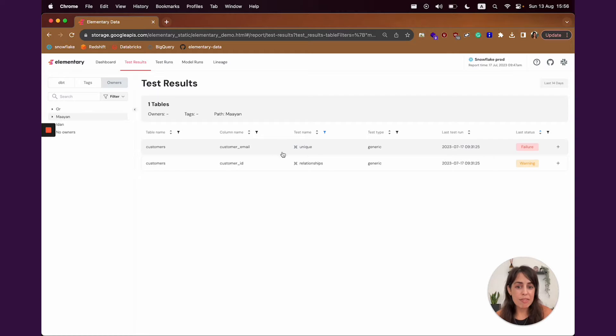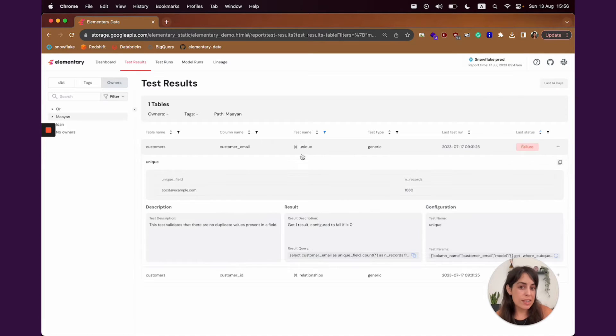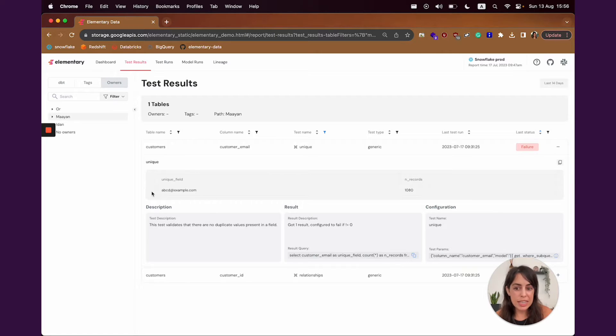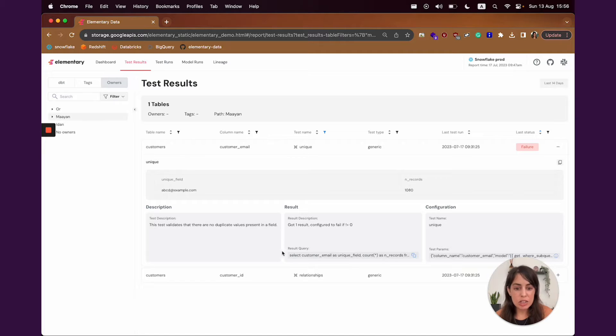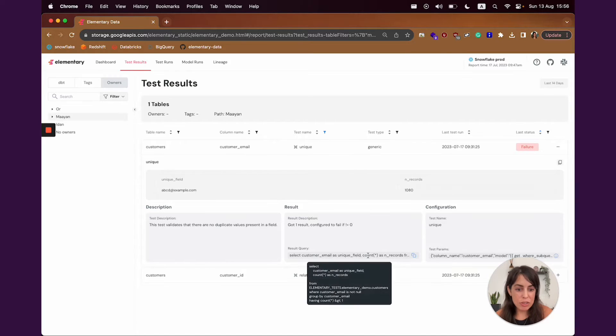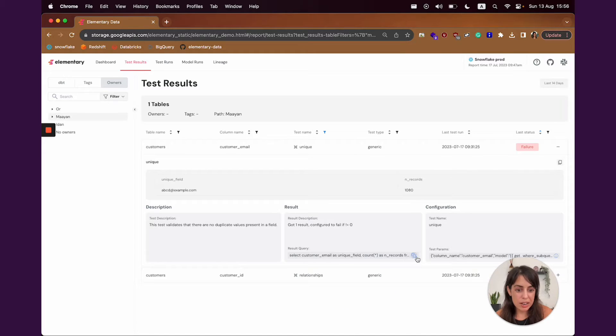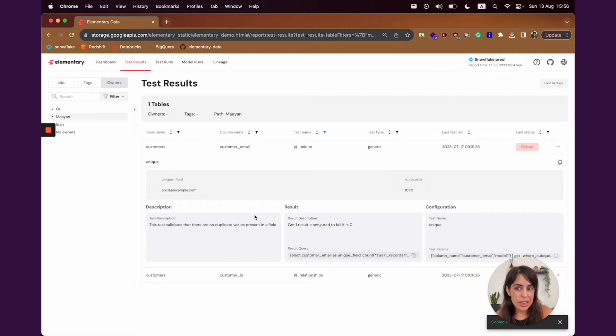For example, I have a failure here in a uniqueness test. It's a DBT native test, and once I open and look at the results, I can see a sample of the failed results. I can see the description, and I also have the query here, which I can copy, run in my warehouse, and get exactly all the results that failed.